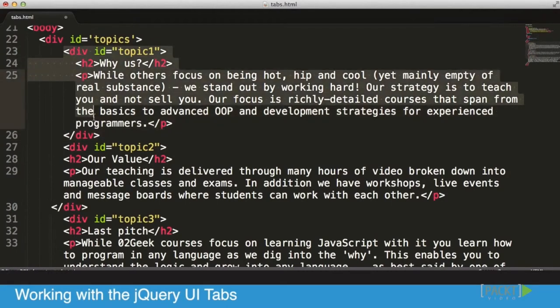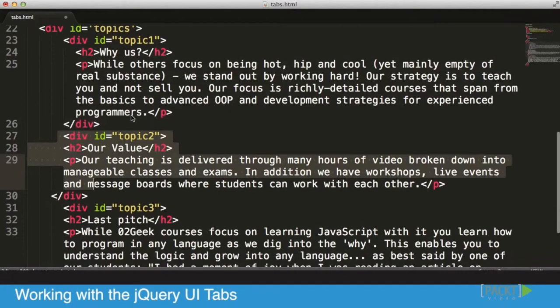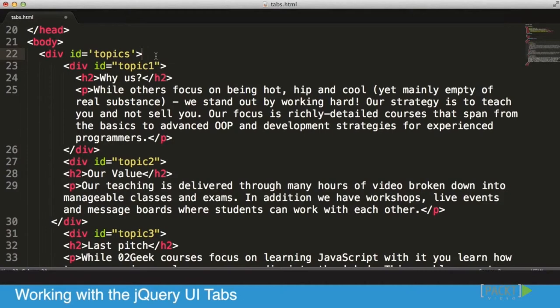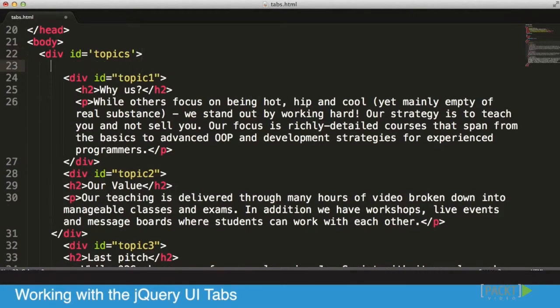So let's say we want the first layer to be topic one, then topic two, and three. We have an ID on each because we need to have a way to access it. Lucky for us, we already prepped that in advance in the accordion section.